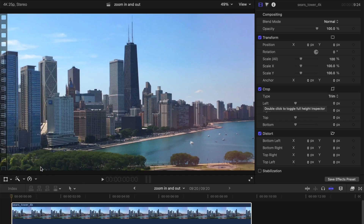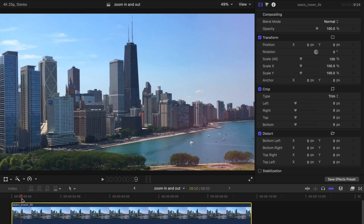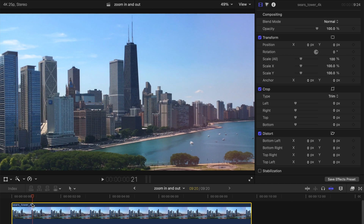Hello guys! Welcome back to another episode of Final Cut Pro Tips and Skills. Today I'll be sharing with you guys three tips to make your still image or clips look more dynamic.